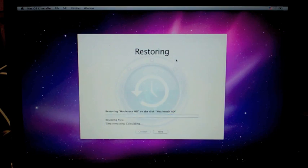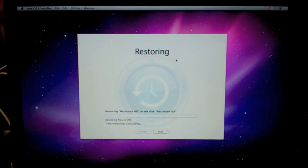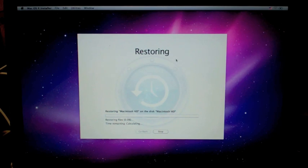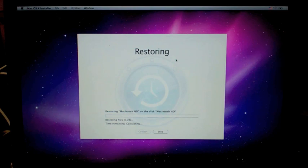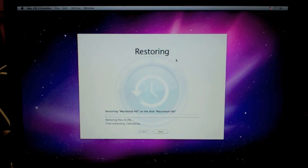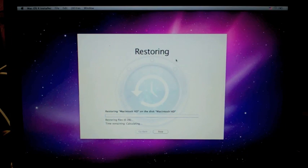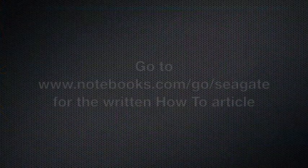So we're going to go ahead and let it do that restore disk. Once it's done, you're going to reboot the computer, and you'll be ready to go. You have now upgraded to a much faster hard drive in your MacBook Pro. This has been Kevin Purcell for Notebooks.com, thank you for watching.